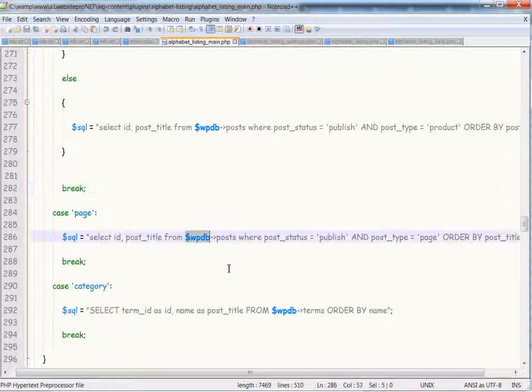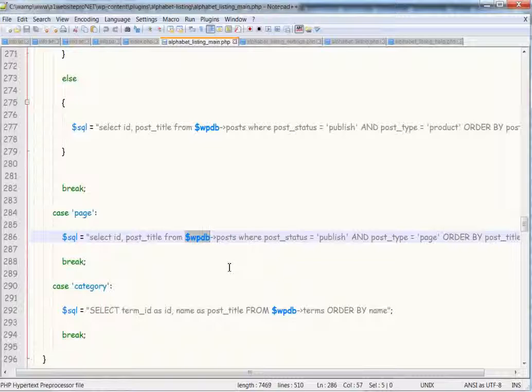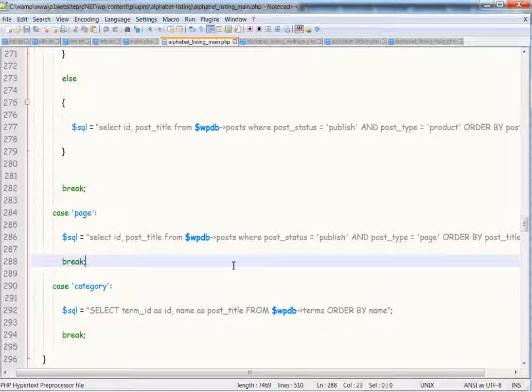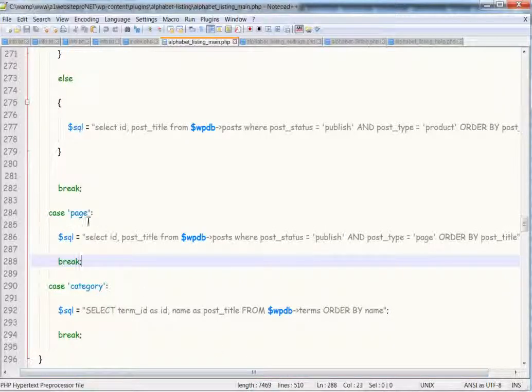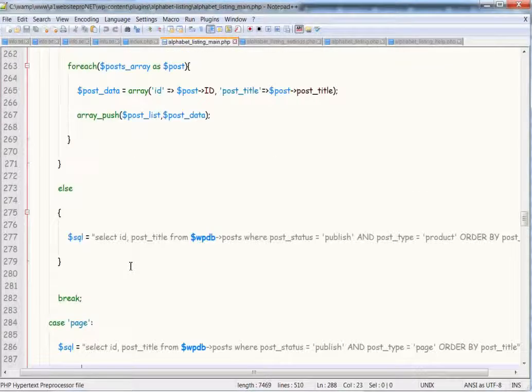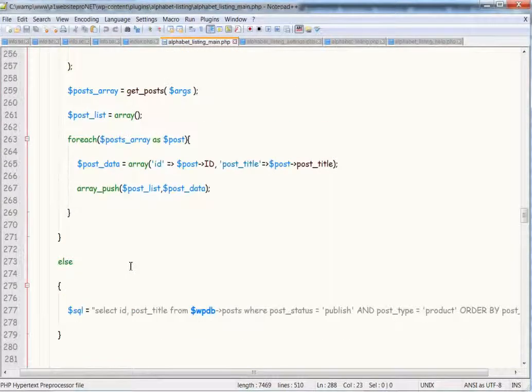So WPDB is a global command to access the database, and I had sent you the Alphabet plug-in just to manipulate it a little. And so if you find down where it says Case, Page, Case, Category,